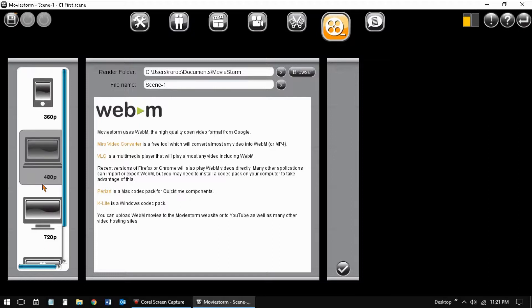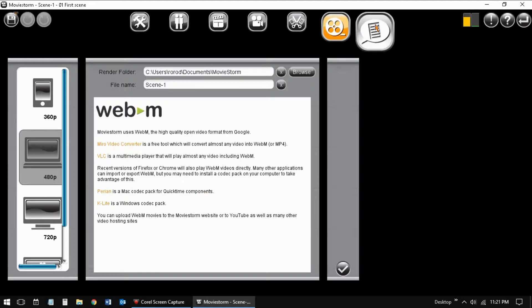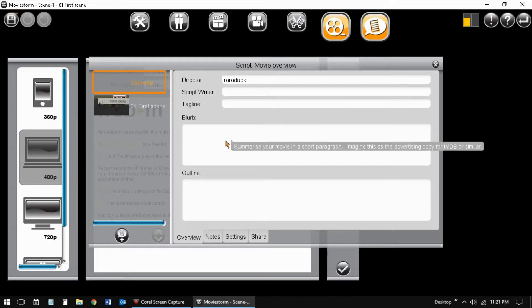We are looking at the publisher's view and the script editor, just to check them out. We will be working with them in part 4.